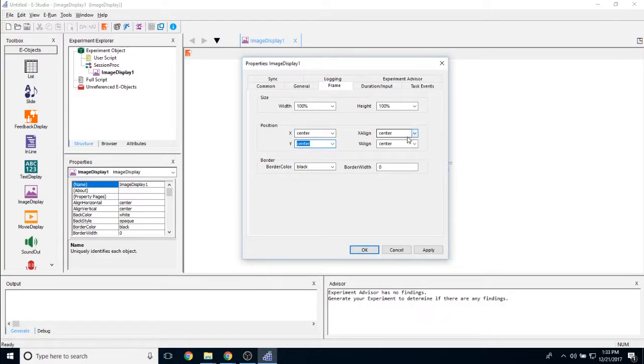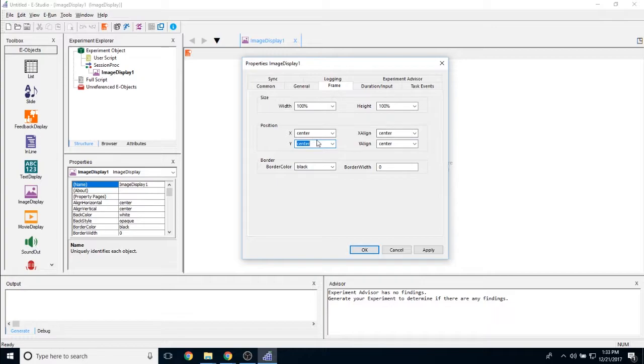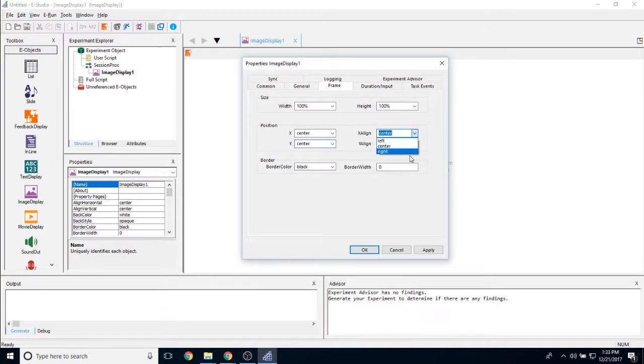And the X-align and Y-align allows you to determine where the point of reference is for the image. By default, it is set to the very center of the image. So you are going to look at the very center of the image and change the X and Y property for where that center of the image is.